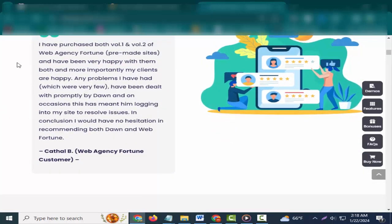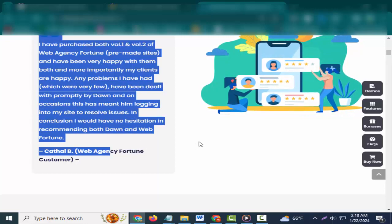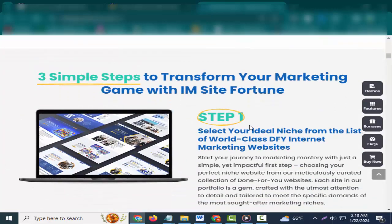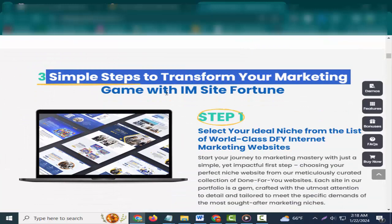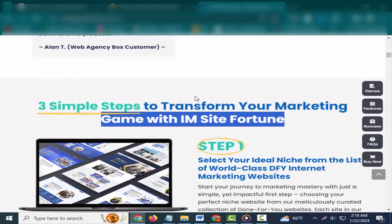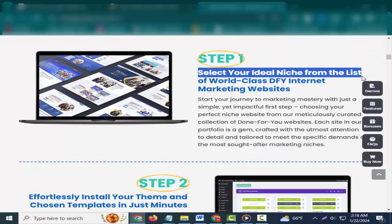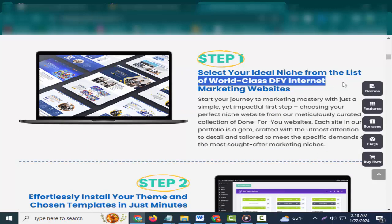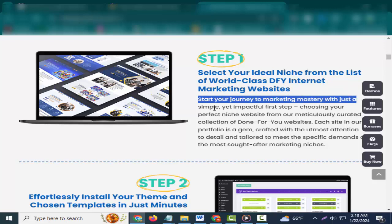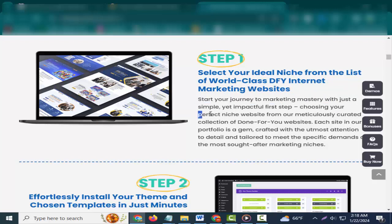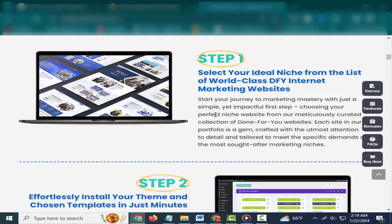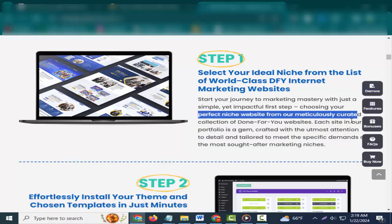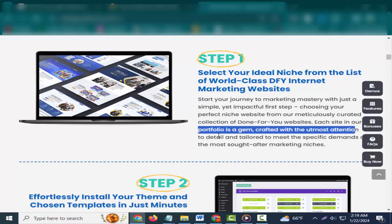I met Don through the launch of Web Agency Box. I quickly realized that he is the real deal. Before I even bought his product, he quickly responded to all the questions I sent him. After my purchase, I found the quality of his websites as well as the sales videos for each niche on each website were superior. Also, he included excellent website installation instructional videos and documentation. He still quickly responds to any question I ask, support like that the gurus could learn a lesson from. I highly recommend Don and his products. Alan T., Web Agency Box customer.